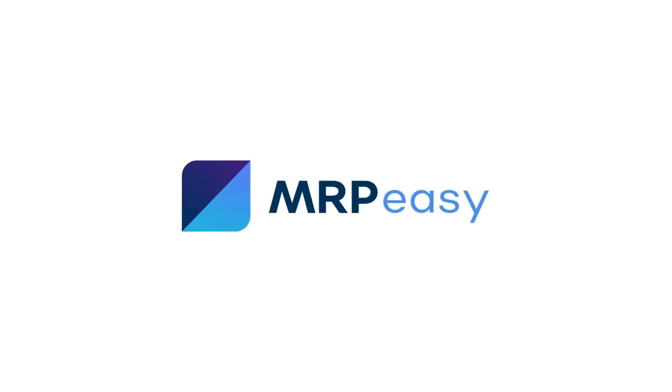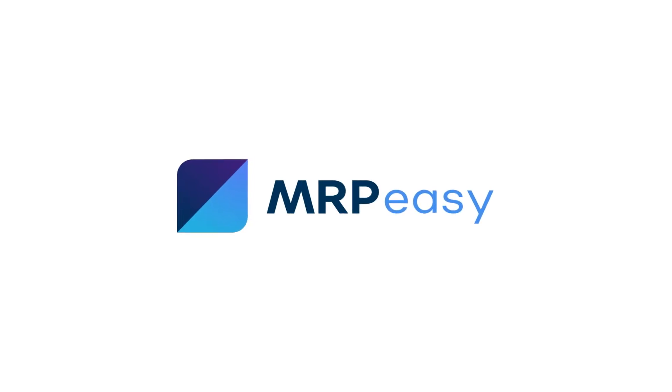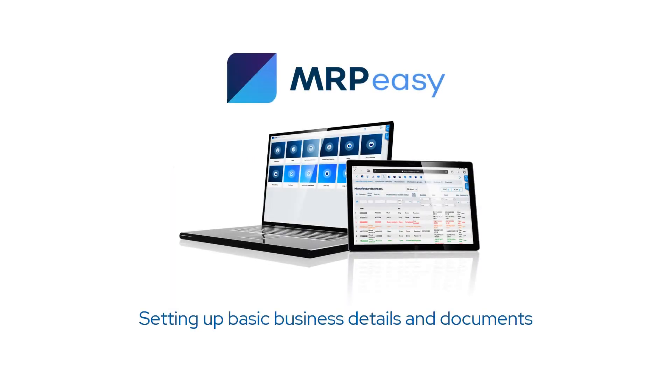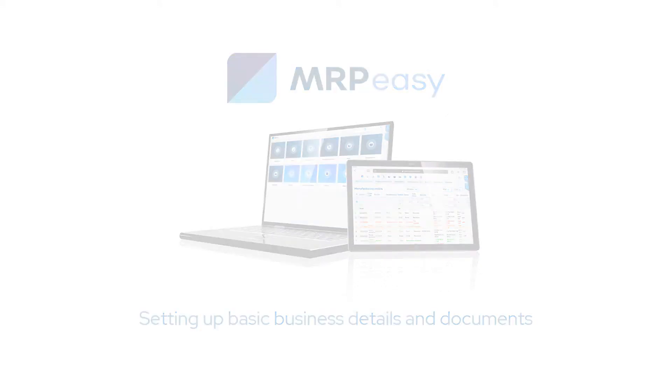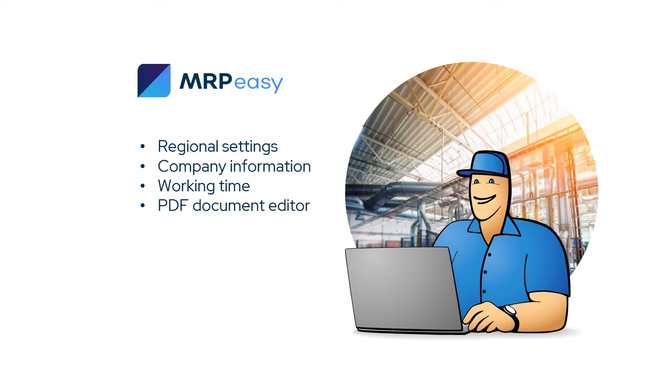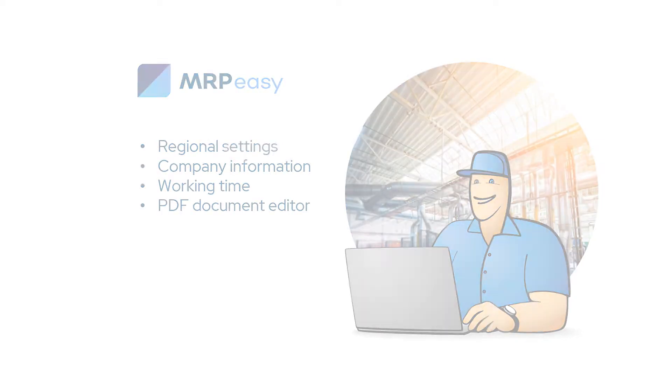Hi! In this video, we'll walk you through how to set up basic business details in your MRPeasy account. We'll cover regional settings, company information, working time, and the PDF document editor.